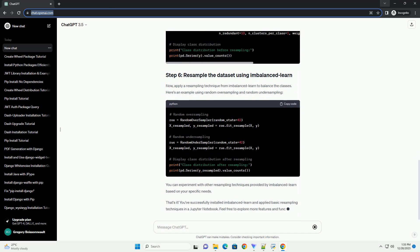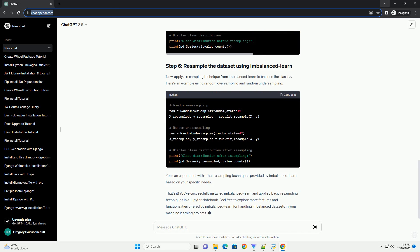Open your terminal or command prompt and run the following command to install ImbalancedLearn using PIP. This command will download and install the ImbalancedLearn library along with its dependencies.